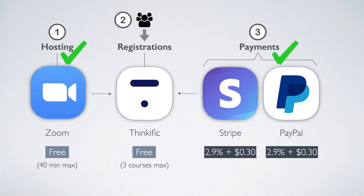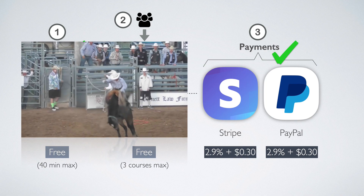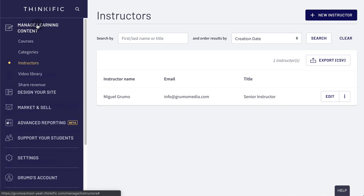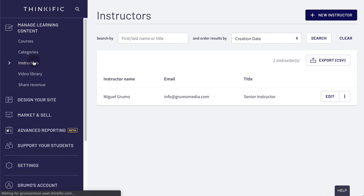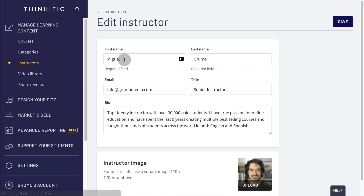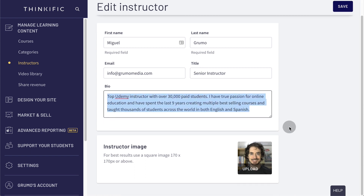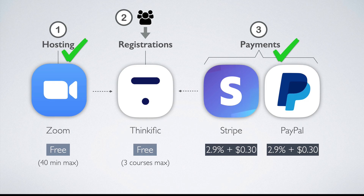Great! Now you can start taking payments. First, we need to complete your instructor bio and then create your first class. Go to Manage Learning Content and click on Instructors. Click Edit under your name, then enter a short bio and upload a nice picture of your face. This bio will show up on your class landing page, so make sure it is well written. We're done setting up your Thinkific account.